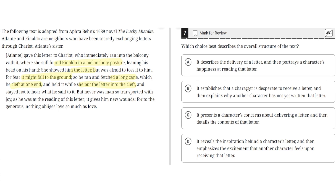B. It establishes that a character is desperate to receive a letter, and then explains why another character has not yet written that letter. This is incorrect, because although the character is desperate to receive a letter, the other character has written the letter — it's just being delivered. So B is incorrect.